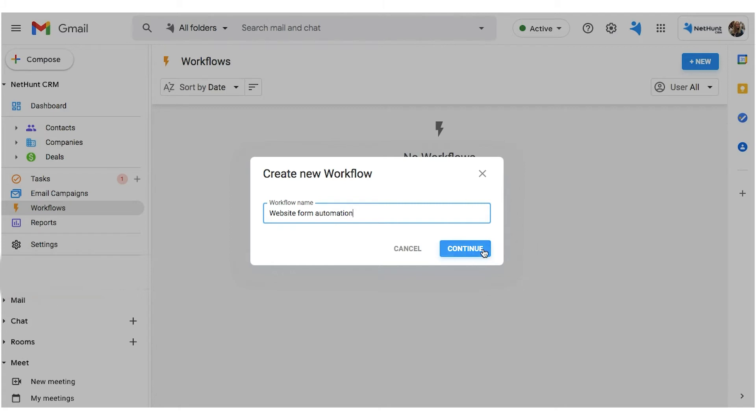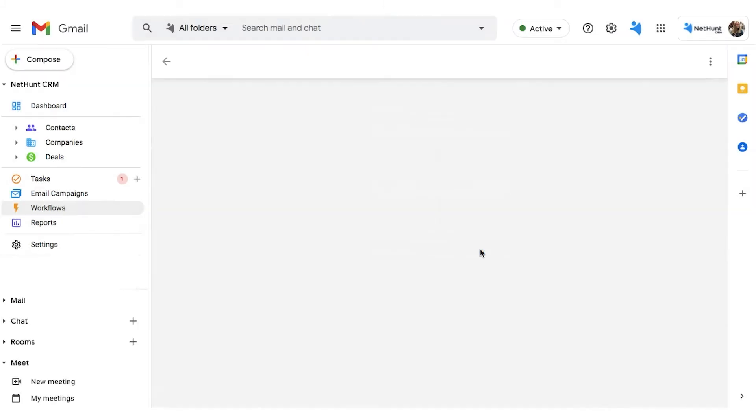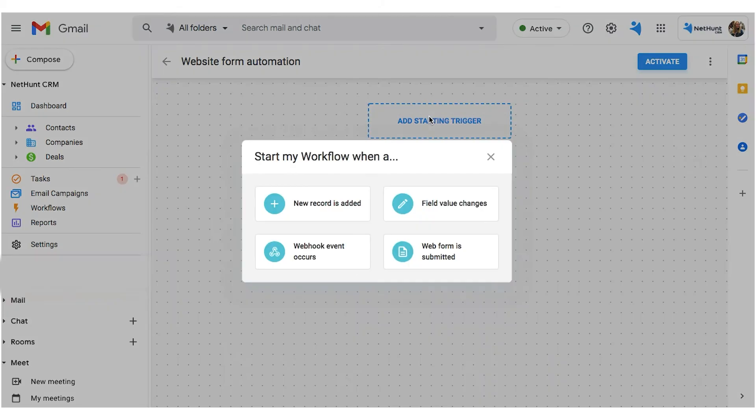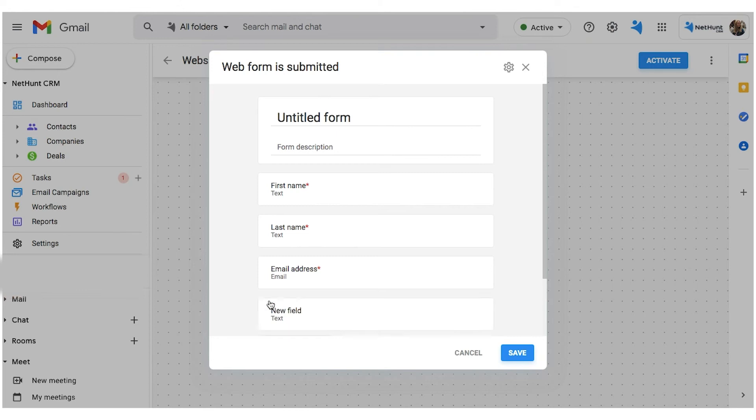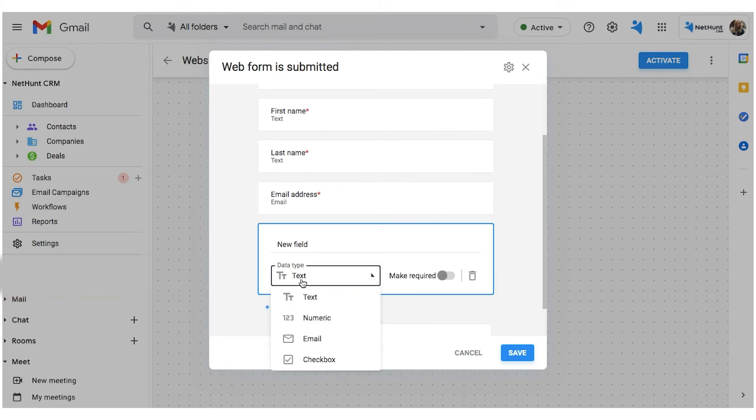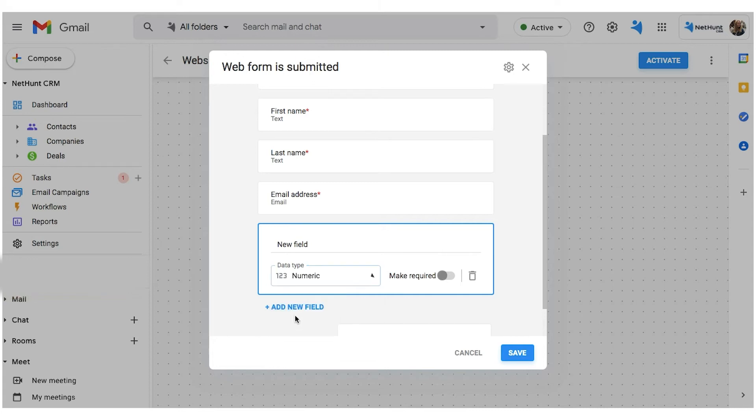Next, click the only button that's there, add a starting trigger. From the Start My Workflow when pop-up menu, choose Webform is submitted. NetHunt's Webform creator should pop up, and it looks like this. By clicking on the different fields, you can edit them.